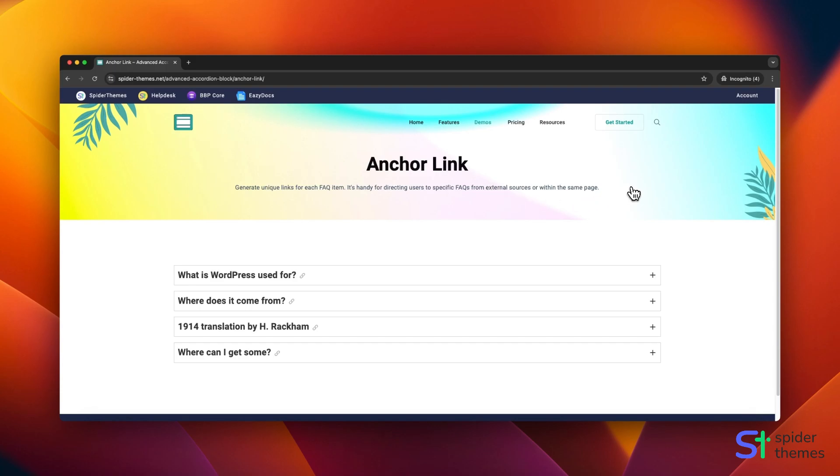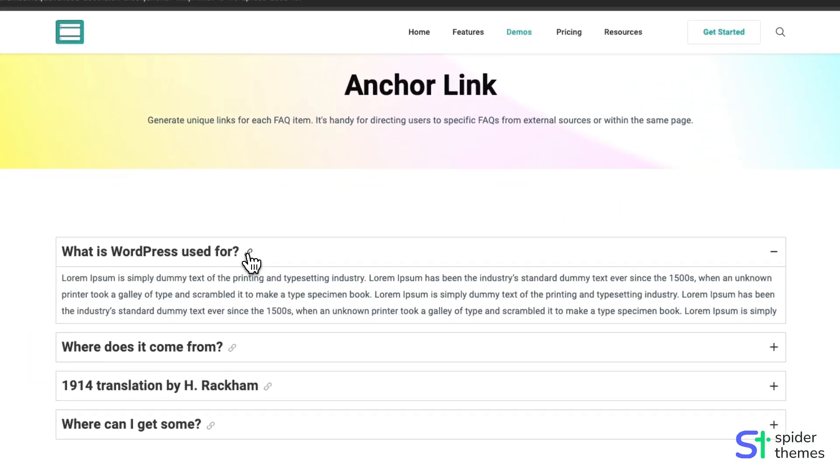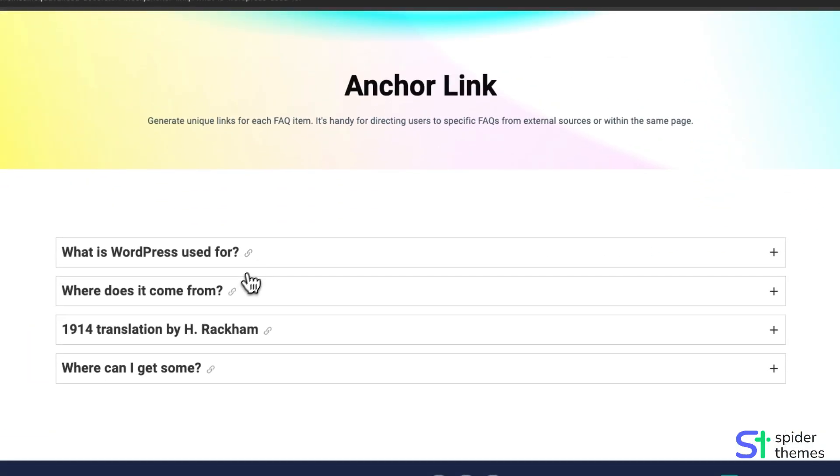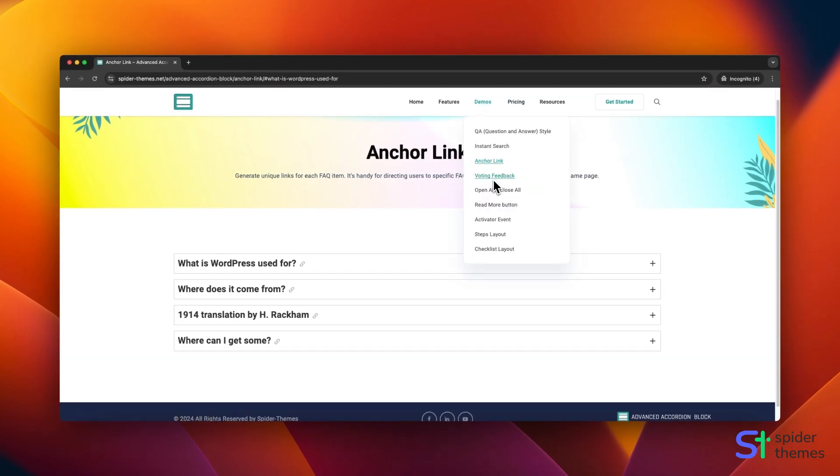Anchor Link generates unique links for each FAQ item. It's handy for directing users to specific FAQs from external sources or within the same page.